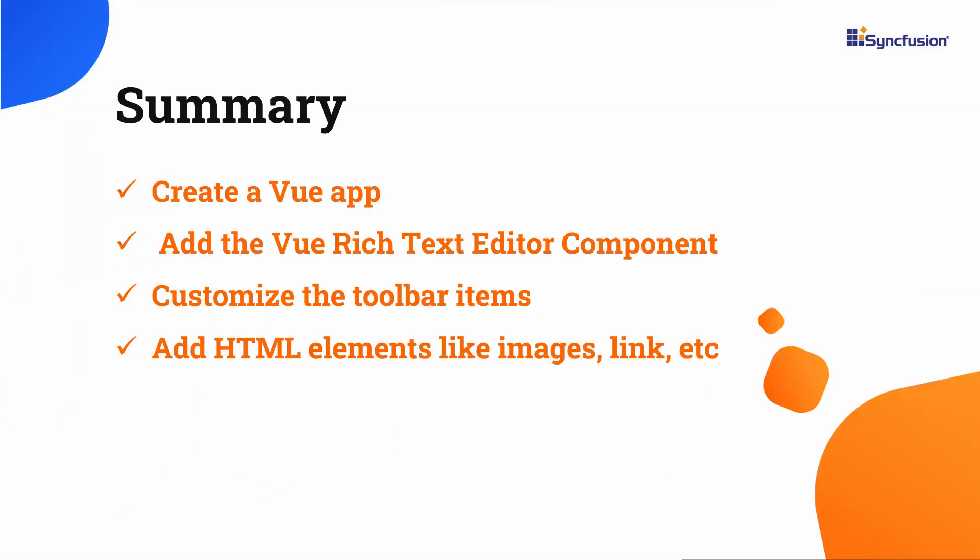In this video, you have seen how to create a Vue app and add the Syncfusion rich text editor to it. You have also seen how to customize its toolbar items and add table, image, and link items to the toolbar.